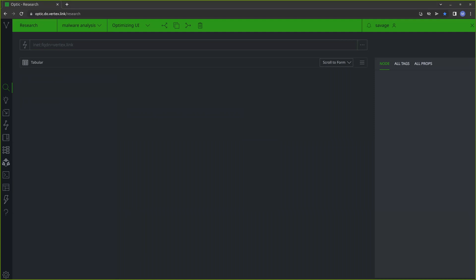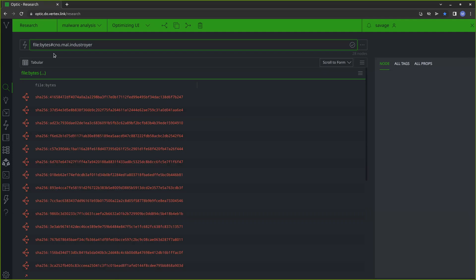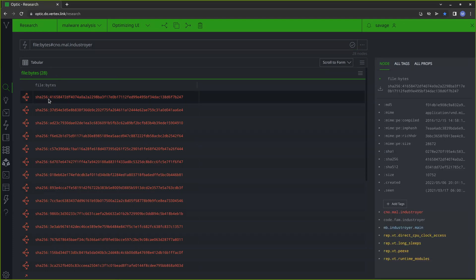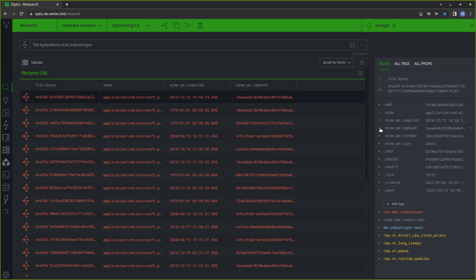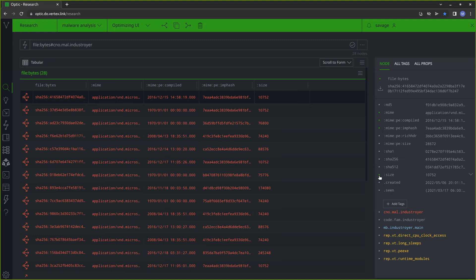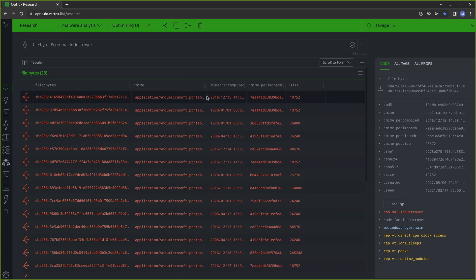One of the things I'll be looking at when I do my work is file bytes nodes. If I go ahead and lift these file bytes nodes, you'll notice that they're just displayed by their SHA-256 hash right now. I might decide that I want to show some additional values rather than having to click on each node and see the node details on the side. I can actually select certain properties that I'm most interested in and display those as columns. For example, I might decide I'm interested in the MIME type, the compile times, the import hash, and the size. I can select those as columns and then readjust the sizing so we can see the values.